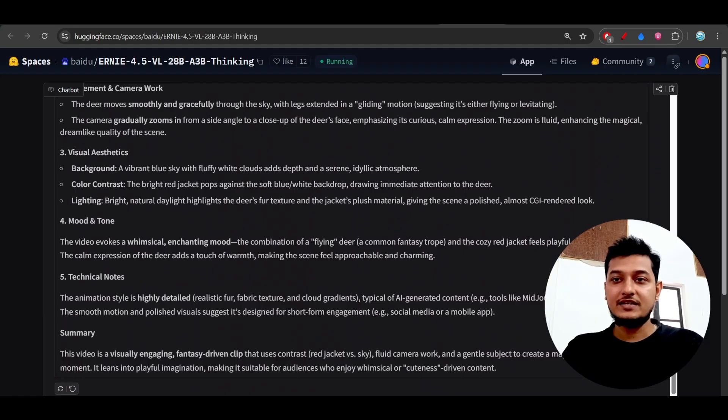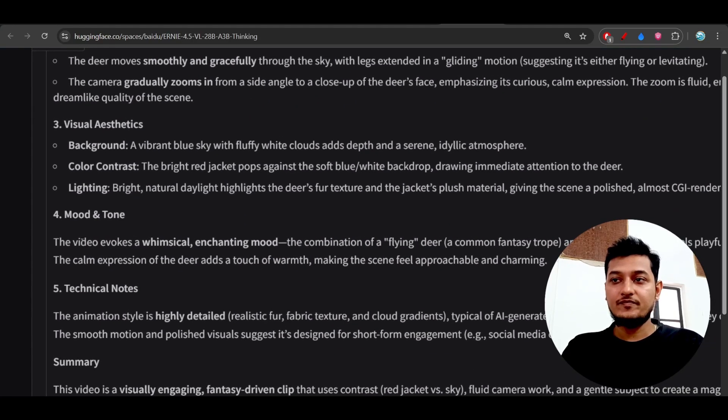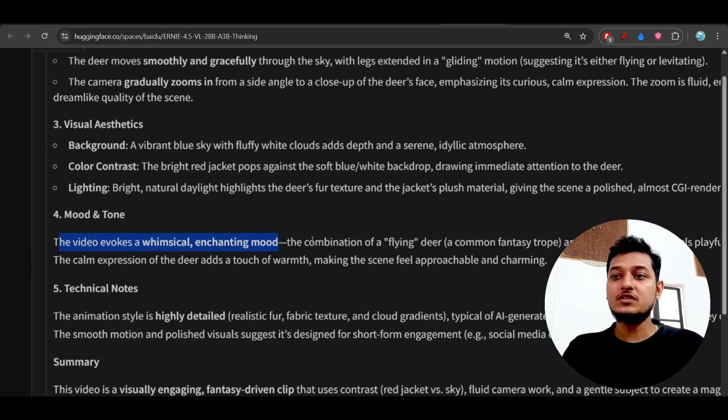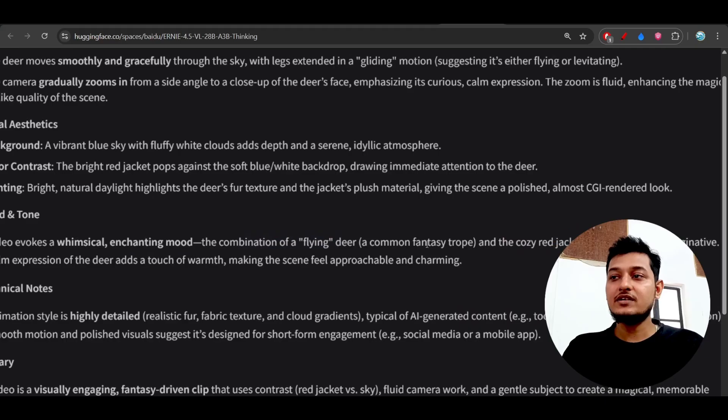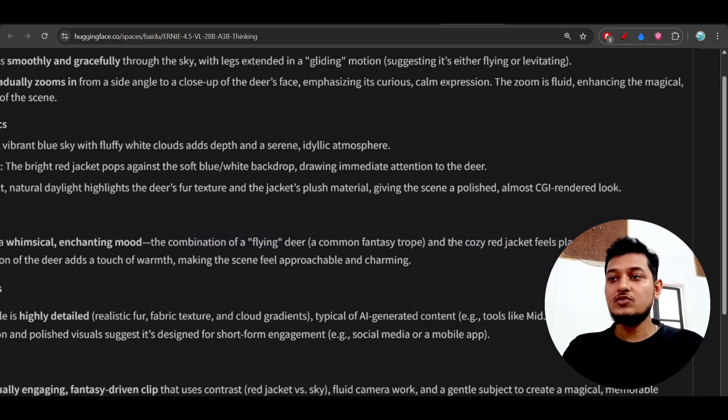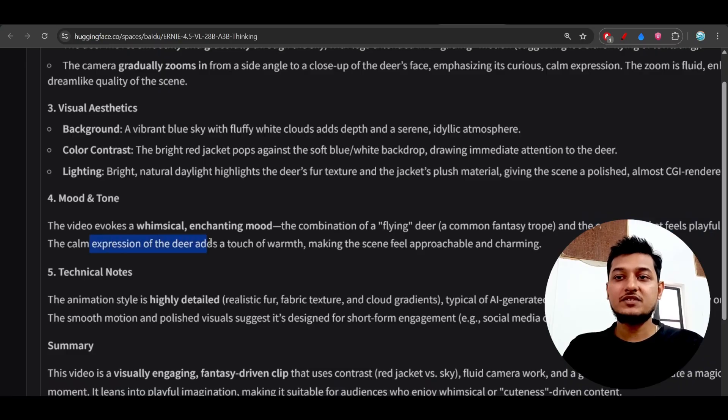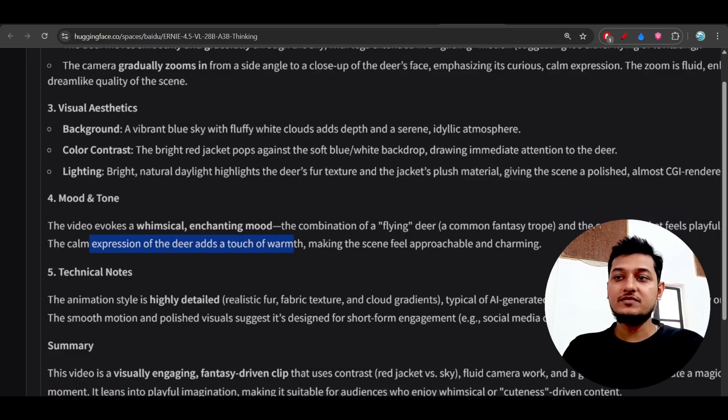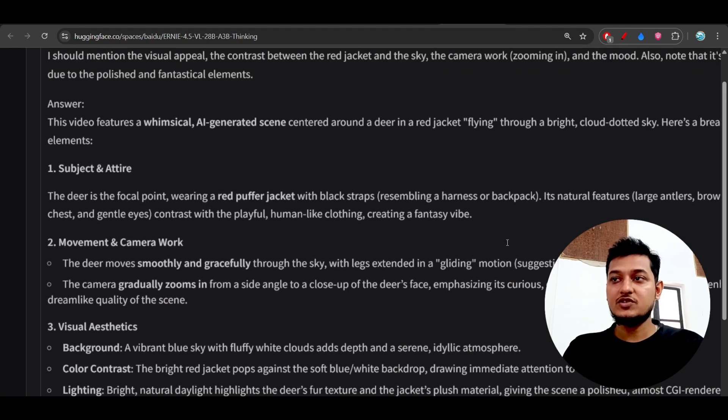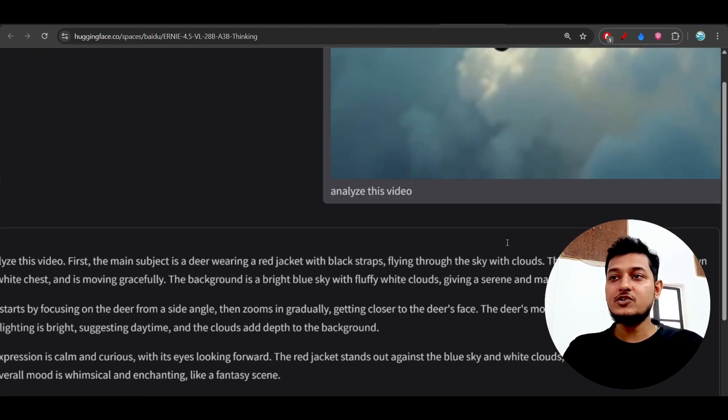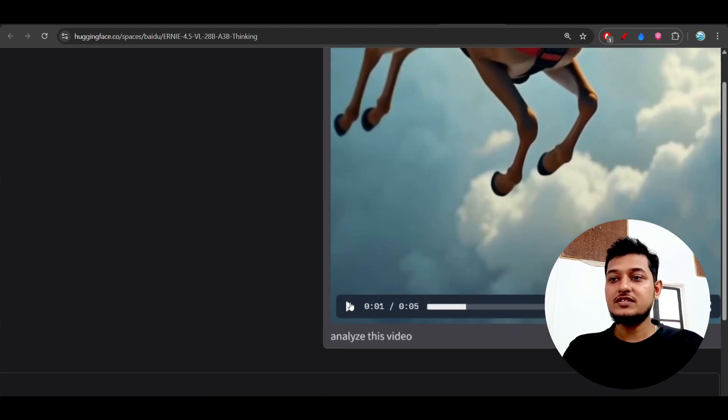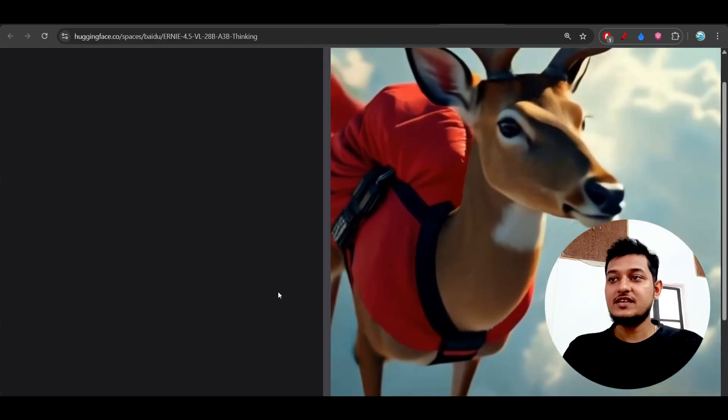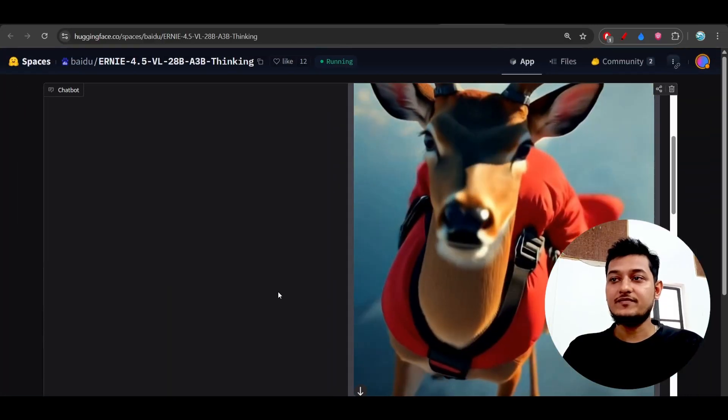The video evokes a whimsical mood. The combination of flying deer and the cozy red jacket feels playful and imaginative. The calm expression of the deer adds a touch of warmth, making the scene feel approachable and charming. So if I play this video, you see that same thing.